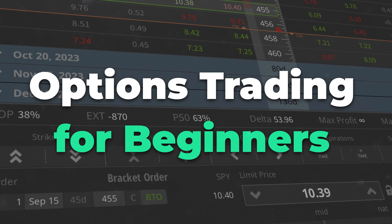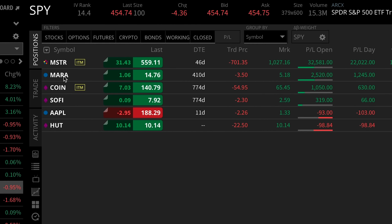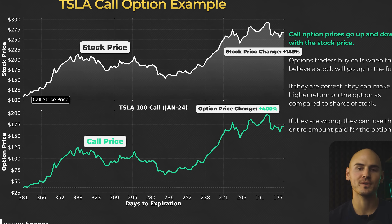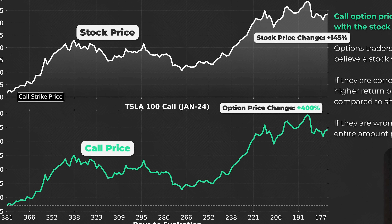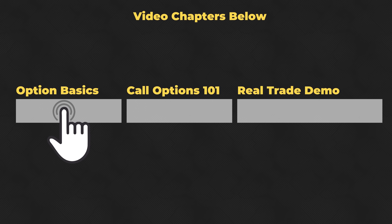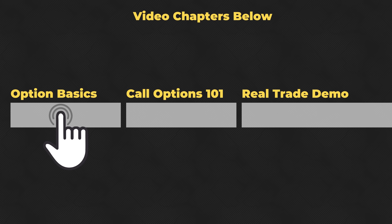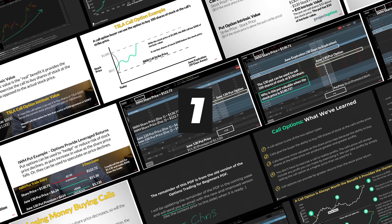Welcome to Options Trading for Beginners, the ultimate in-depth guide. My name is Chris, and I will be guiding you through the world of options trading today, even if you don't know a single thing about trading options. There are a lot of different sections in this video, so be sure to refer to the chapters down below.